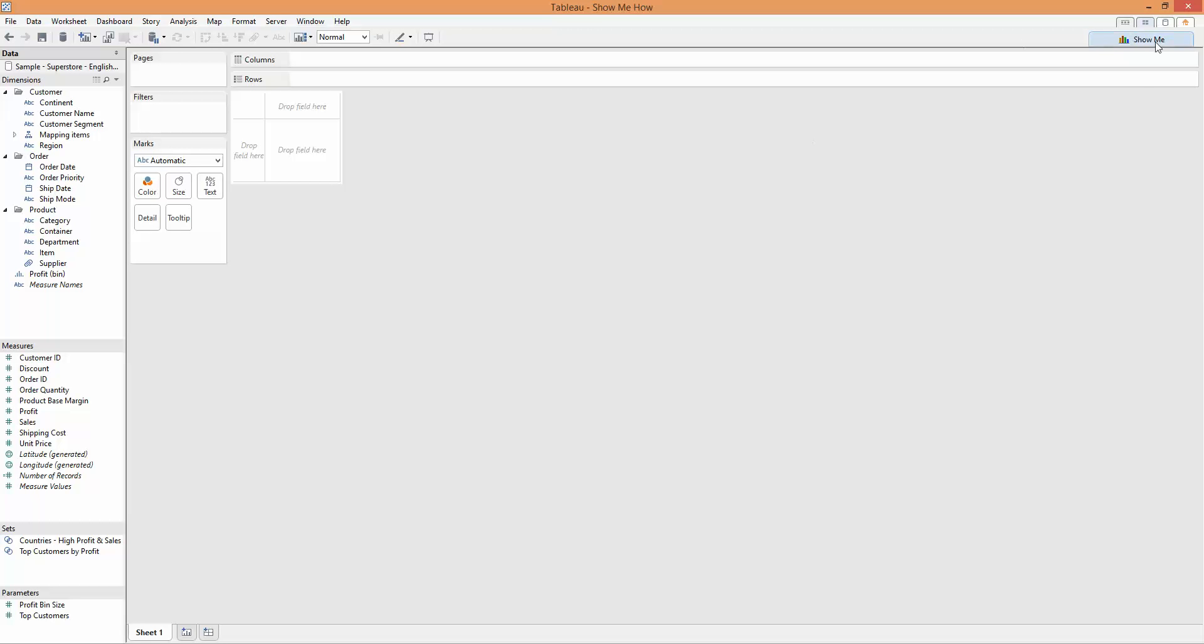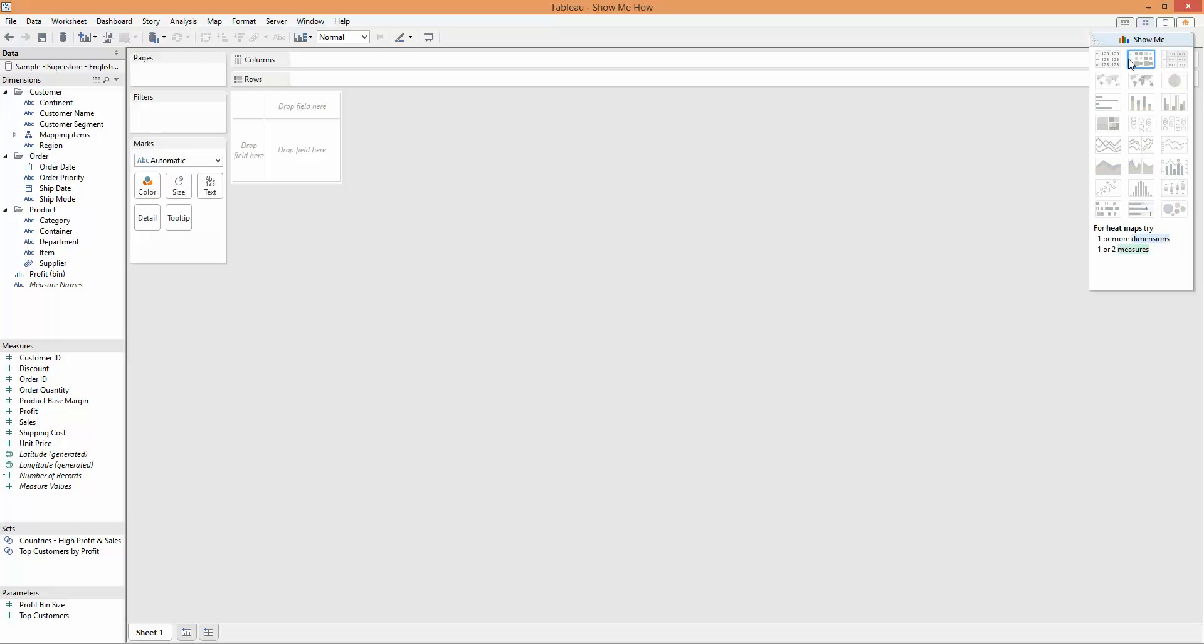Heat maps are the second item on the Show Me pane. They allow you to bring data in and do a very quick summary using squares to show the size and intensity of measures within the dashboard across a few dimensions.